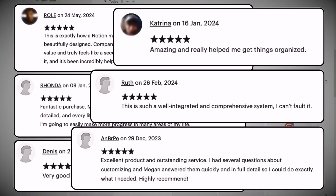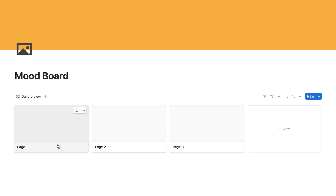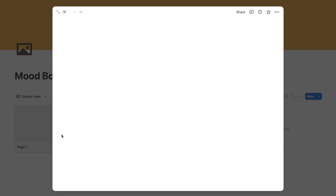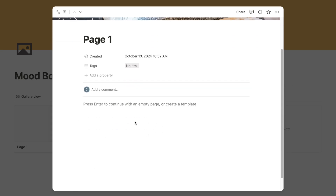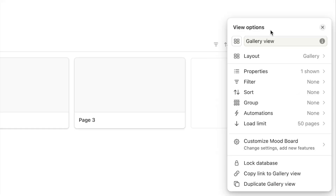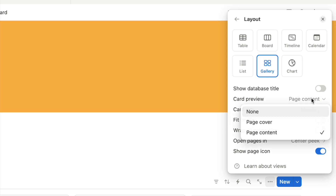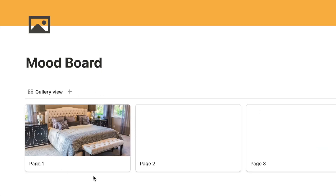Next, I actually want that cover photo to display on the card. Currently the cards are pulling through the page content, which is blank. So we need to change it to display the page cover. I'll click the three dots, select Layout, and where it says 'Card preview' — currently set to page content — change it to 'Page cover'. Now it's pulling through that cover photo on the card.